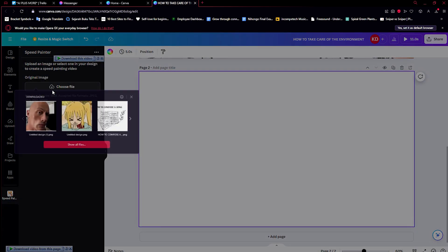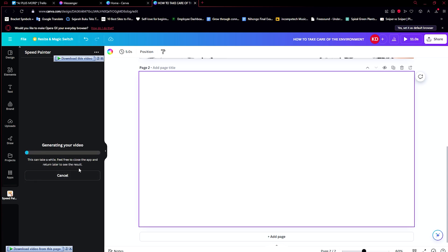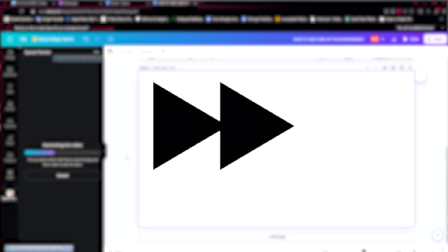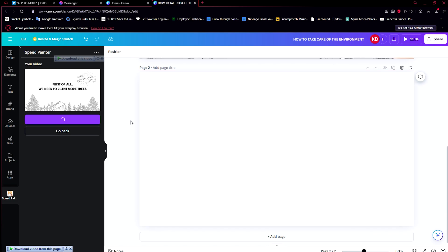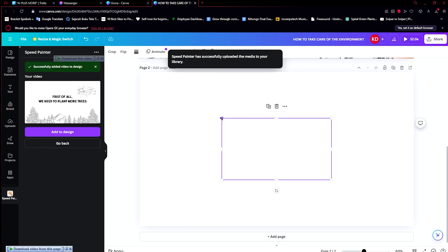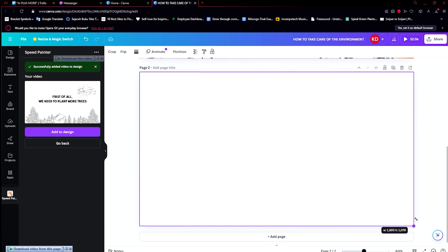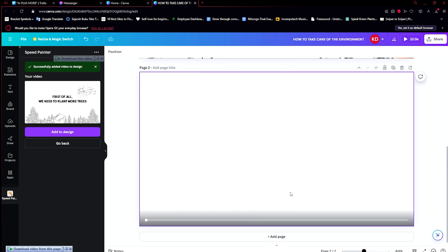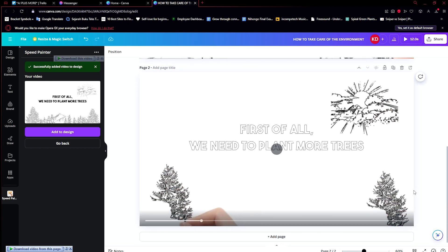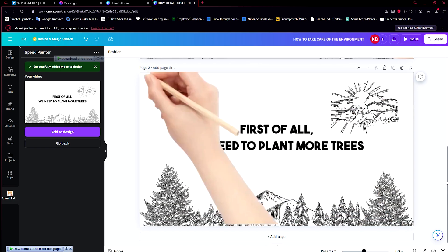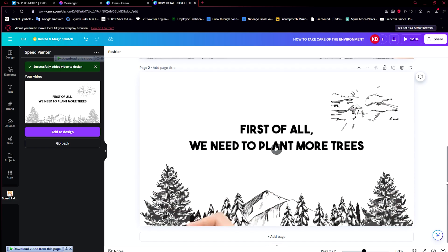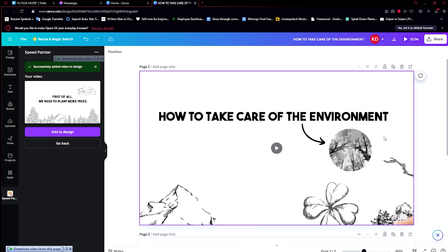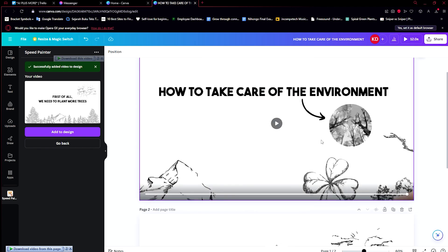For the second page, let's just go back and add the other one that we made. Keep the same settings and then generate. Now that this one is done as well, click on Add to Design and let's make sure that we enlarge it to its maximum. Let's enlarge this one to fit the entire page. It actually looks good.